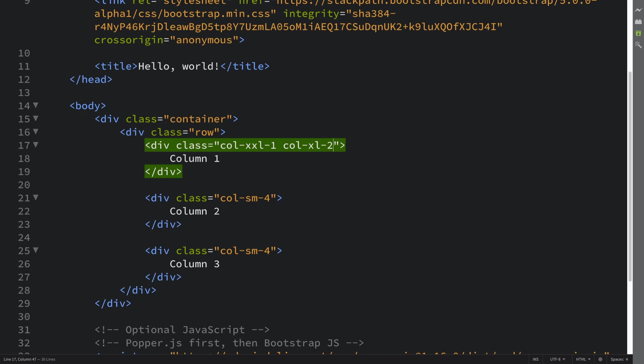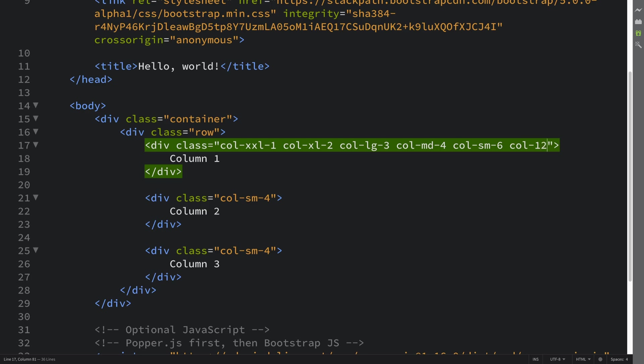What we're going to say is: for extra large we want to span one column, for extra extra large... for extra large, one; two columns for large, you span three columns; for medium, span four columns; for small, span six columns.